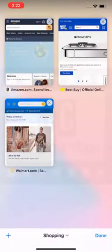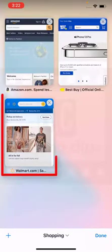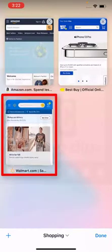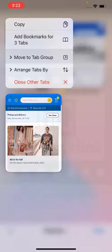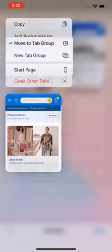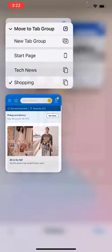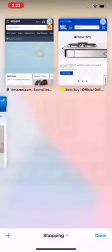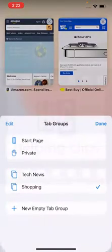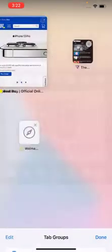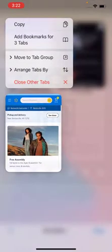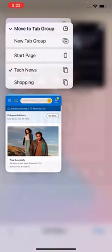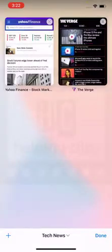You can move one page from one group to another. Let's see how to do it. Simply tap and hold on a web page and there is an option to move the tab to a new group or to an existing one. Let's say I want to move Walmart to tech news. Switch to the tech news group and there it is - Walmart. Let's bring it back. Move to tab group and move to shopping.